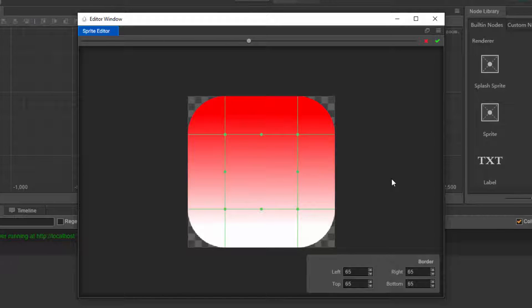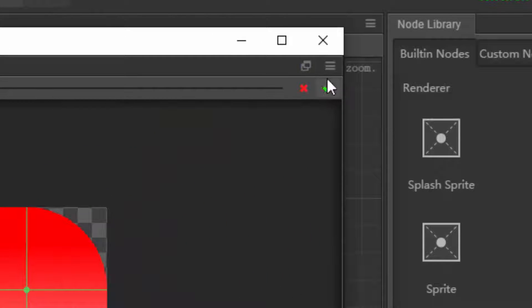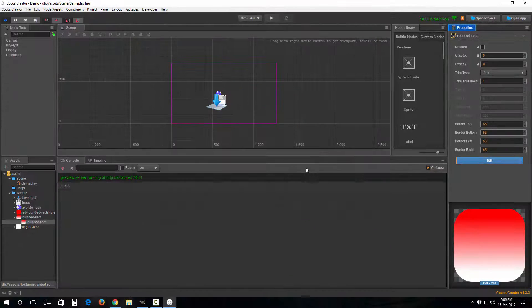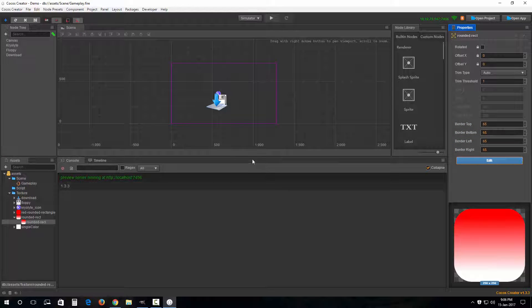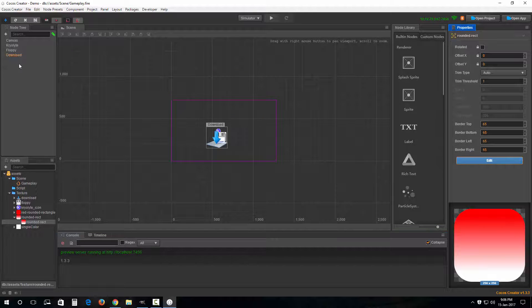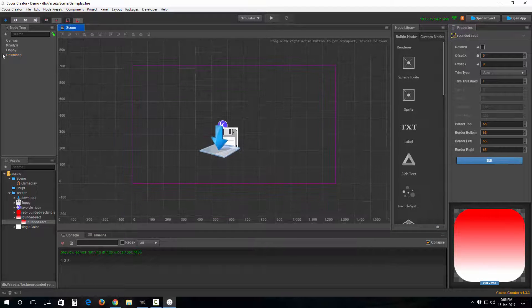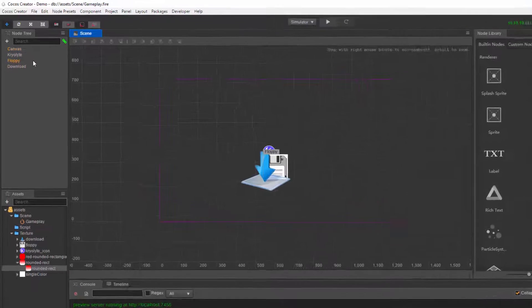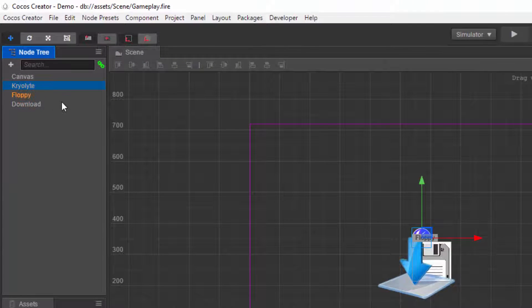What good have I done to this thing? Let me show you. I'll hit this apply button — this green checkmark. The border values have been applied.